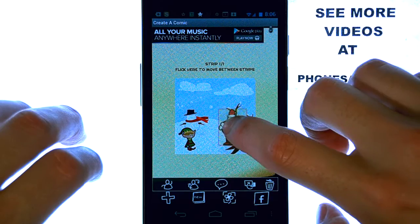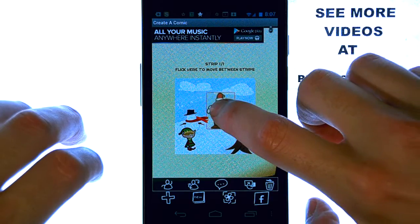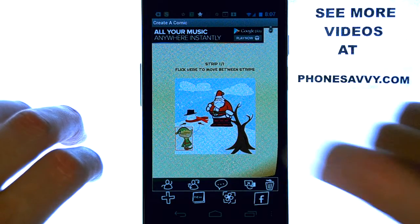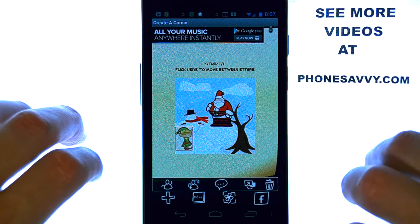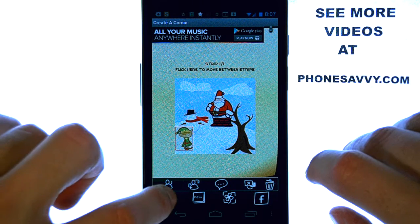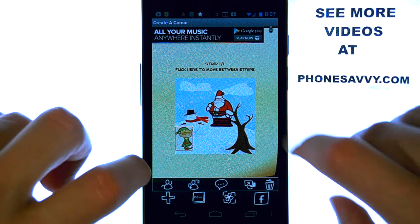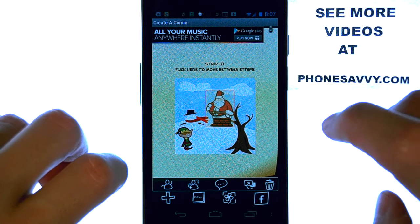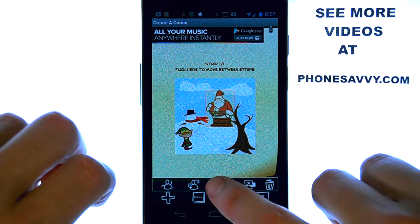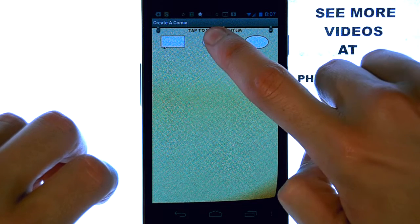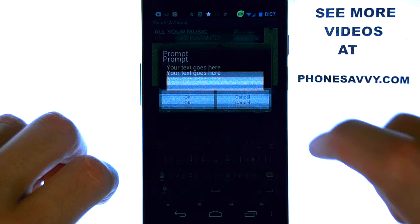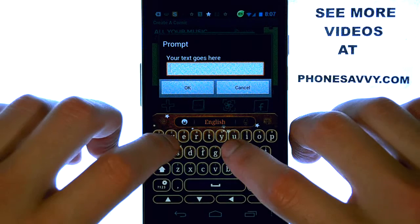And let's slide Santa up here, put the elf a little bit over, and we can also add some dialogue. Let's go ahead and touch Santa, and then we get some new options where we can add a little speech bubble, and we can enter in the text.